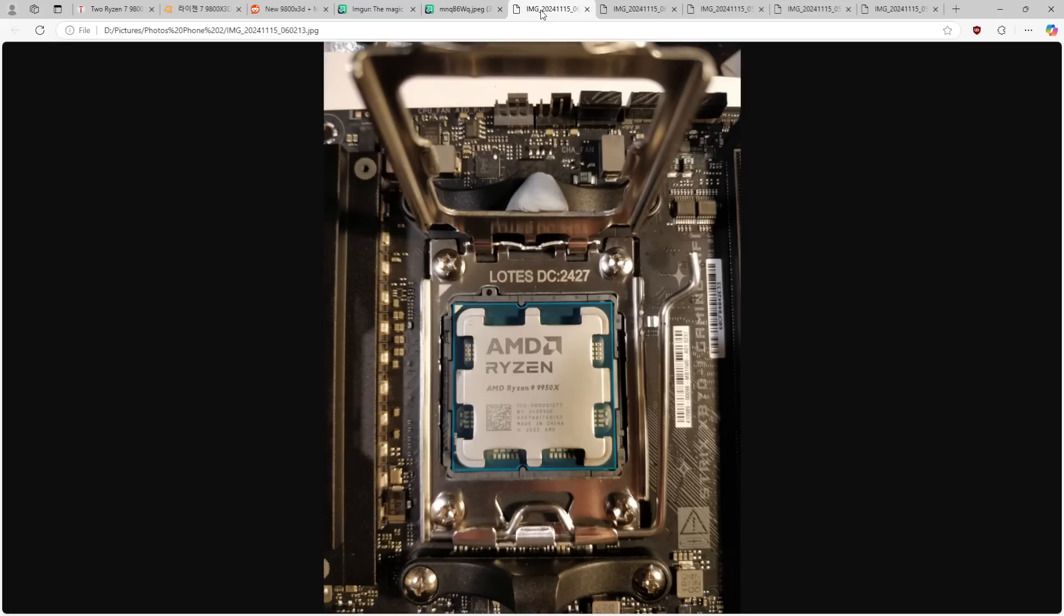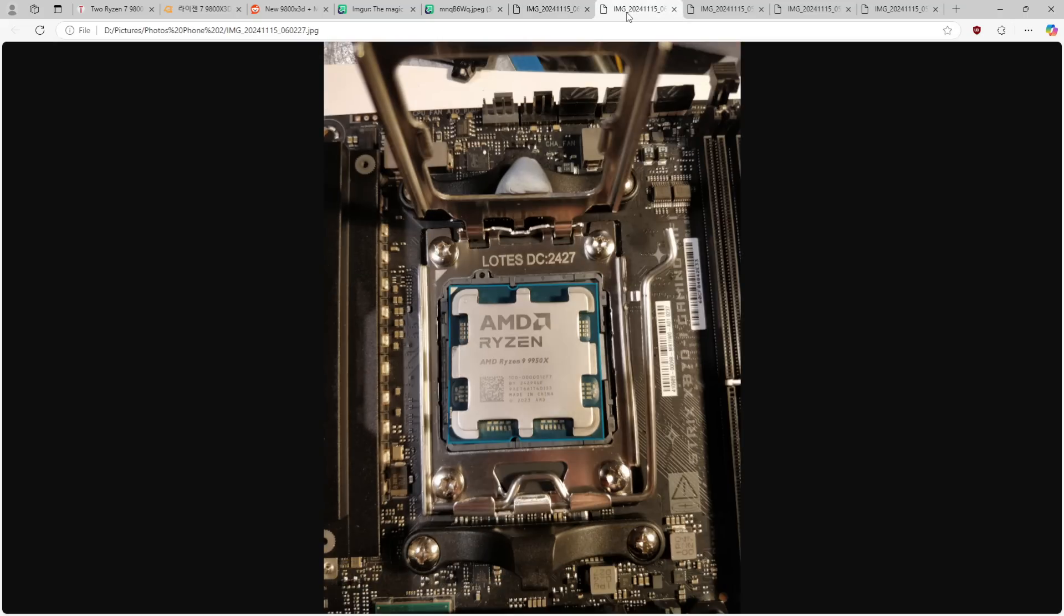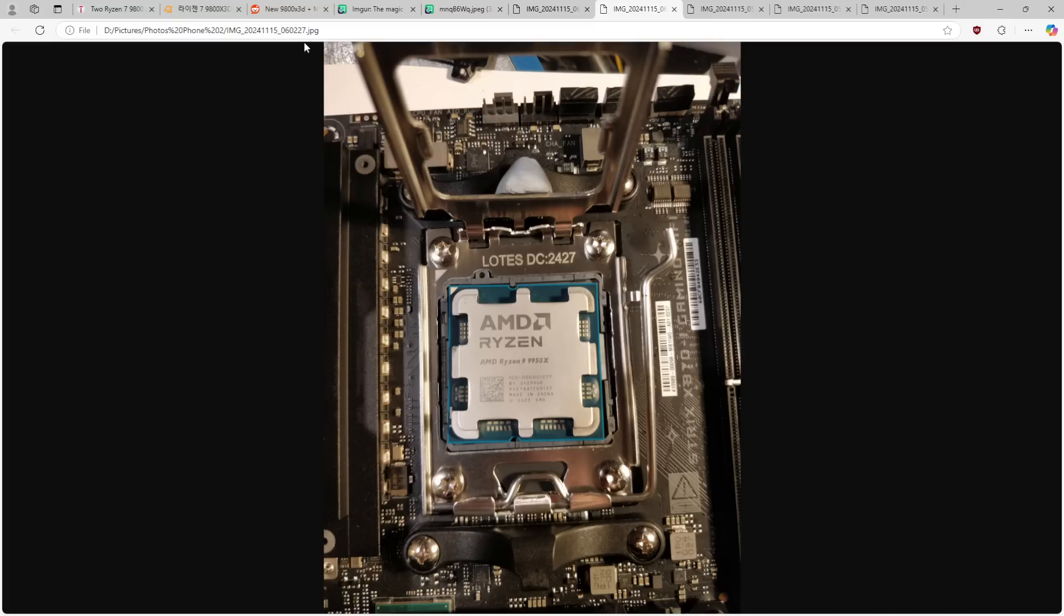And just don't do that. Just install the CPU with the system horizontal. And then you won't break your $400, actually it's more than that, it's like $480 CPU, you know?